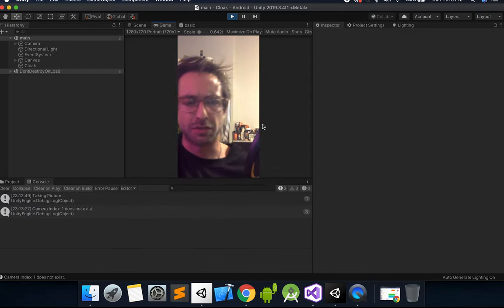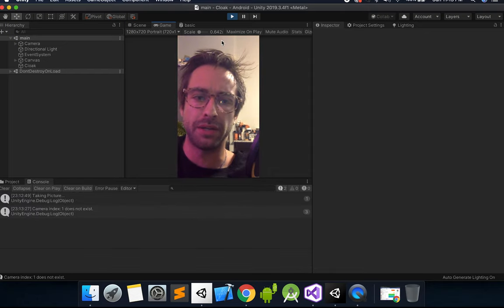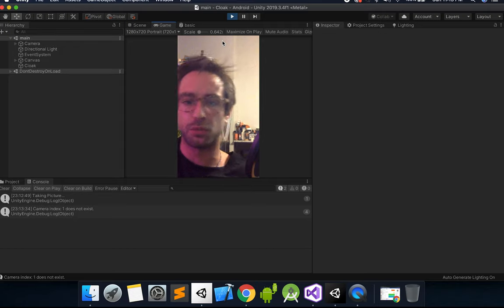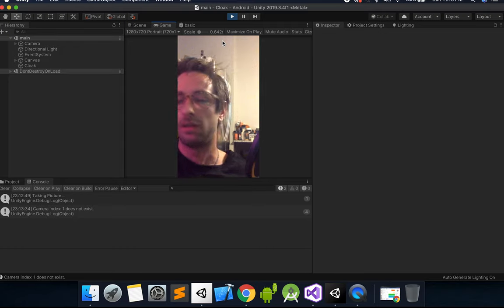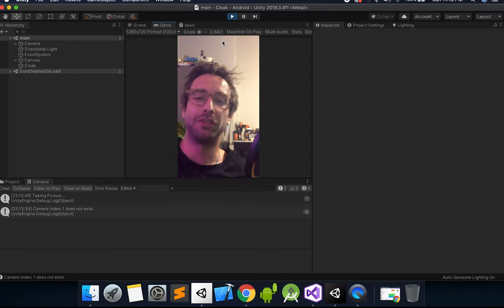But yeah, so the one other thing is if you click this top button here, this will switch your camera. So if you're on Android or iOS and my code is correct, then hopefully this will open your front camera. All right, so that's it. That's all I got for today. So let me know in the comments what you guys want to see in the next video. And with that, we'll see you next time. Goodbye.